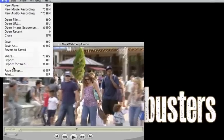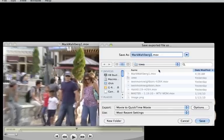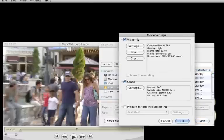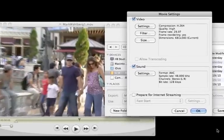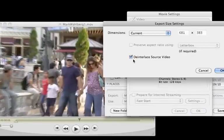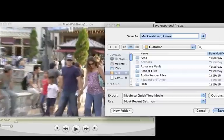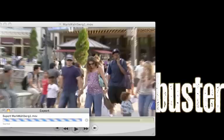So now we're going to export it. All my settings are there — checking that it's de-interlaced, and we are good to go. I hope you enjoyed this tutorial and thank you for checking out our IndieBusters.com YouTube channel.